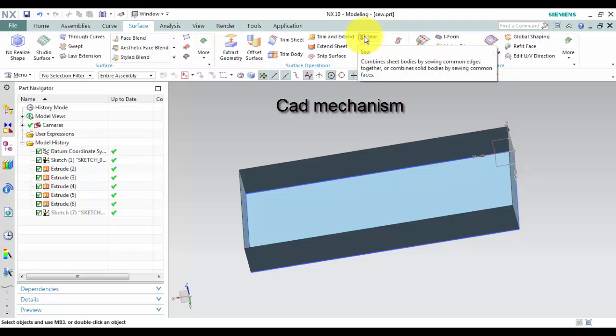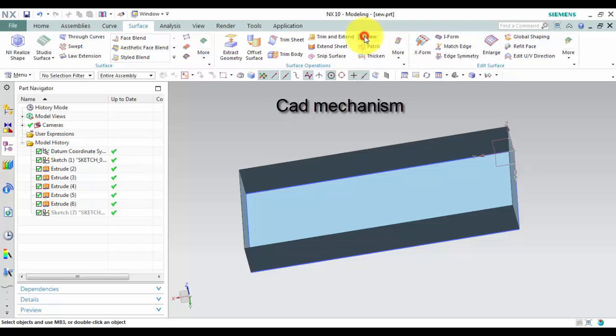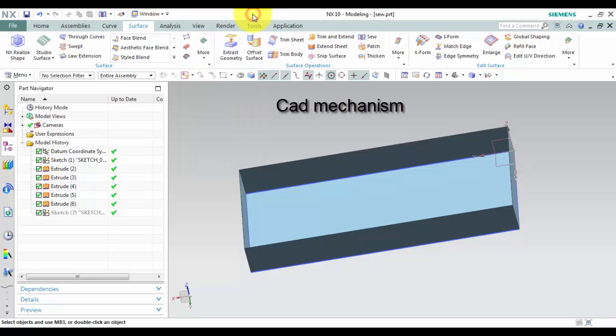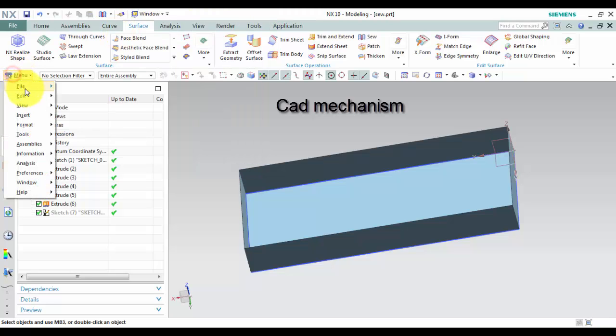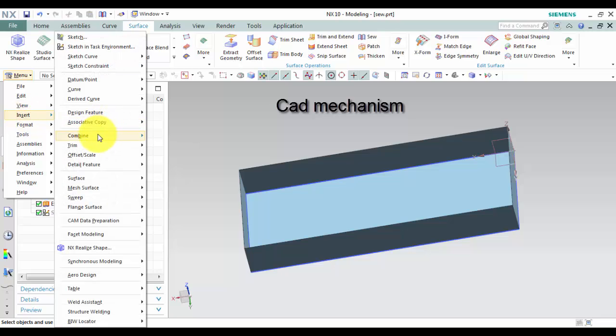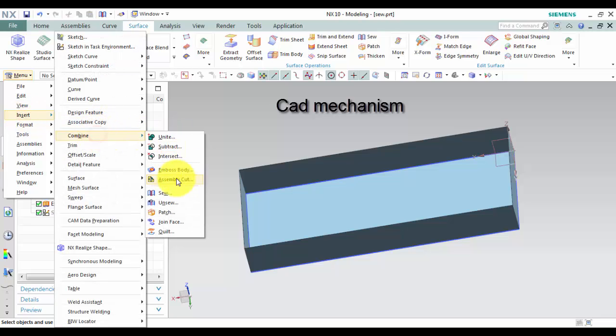From the toolbar, select Surface and then select Sew. From the menu, select Insert, select Combine, and then select Sew.